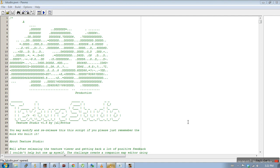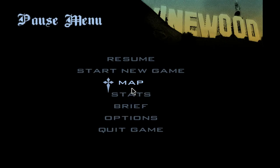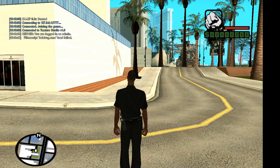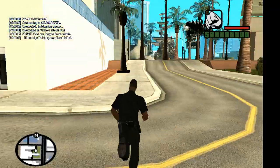Hey guys, UL Potis here. I'd like to show you a few new features in Texture Studio that I added recently. So let's get started. I already have the game loaded, so let's just go in and I'll show you what I got.